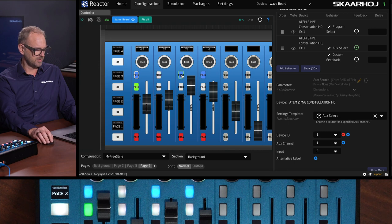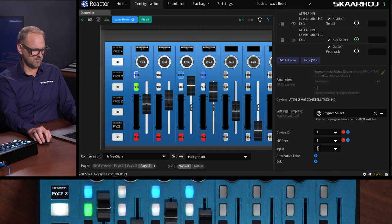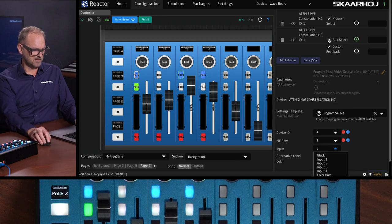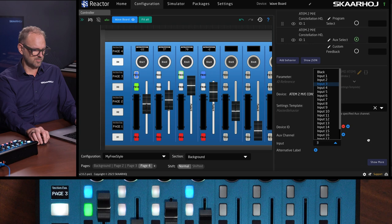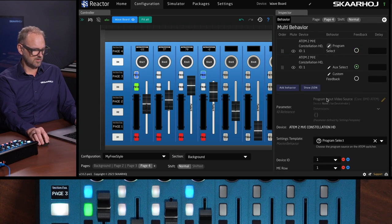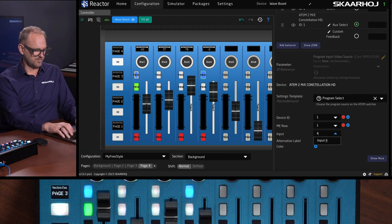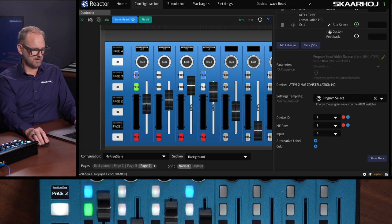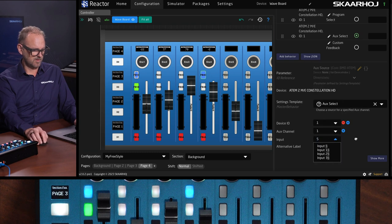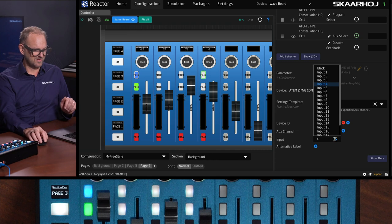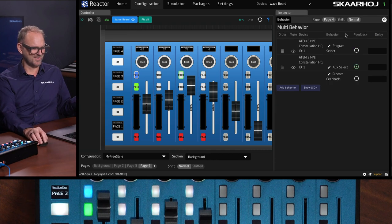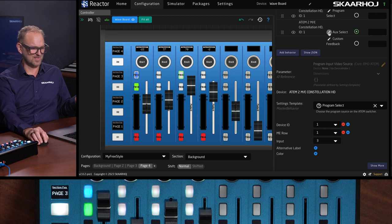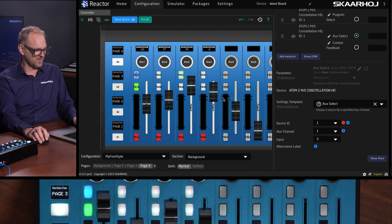And then we'll also pick now input number three and do the same for the auxiliary here. Input number three. And then we do the same here. Number four. And five, four. All right. And then this one just checking because I want to make sure this works as it's supposed to do. It seems pretty good actually.